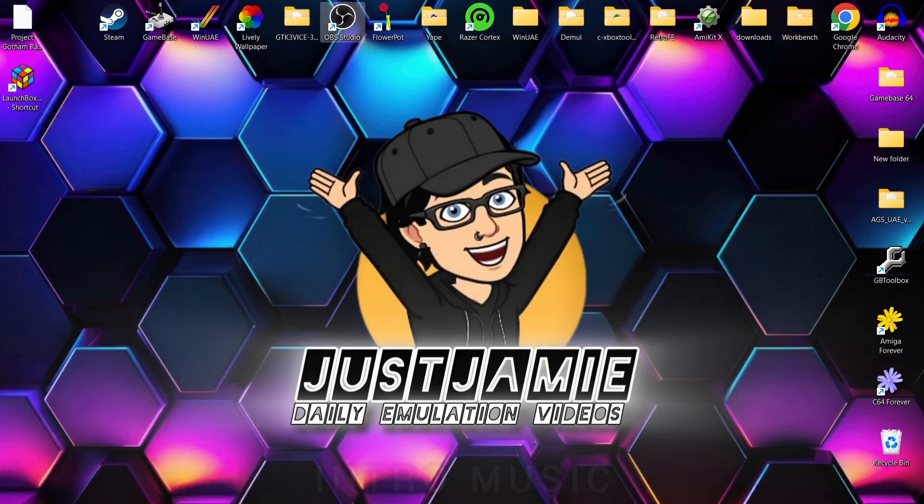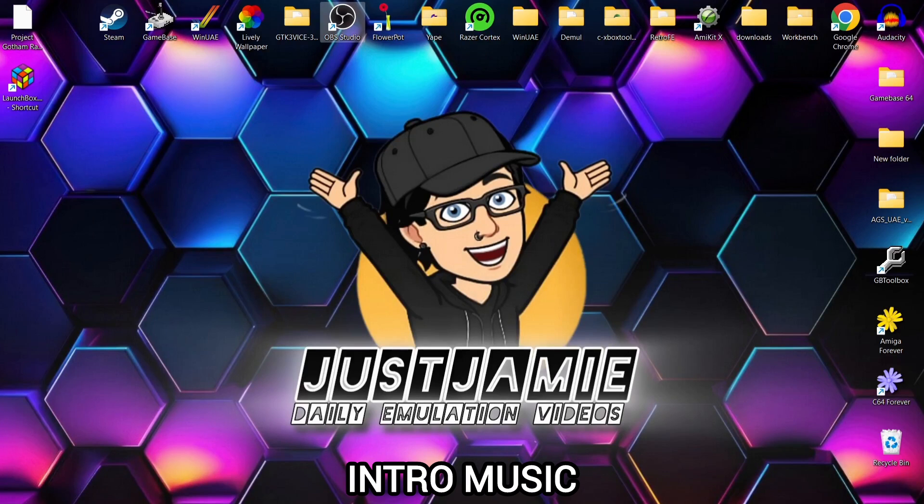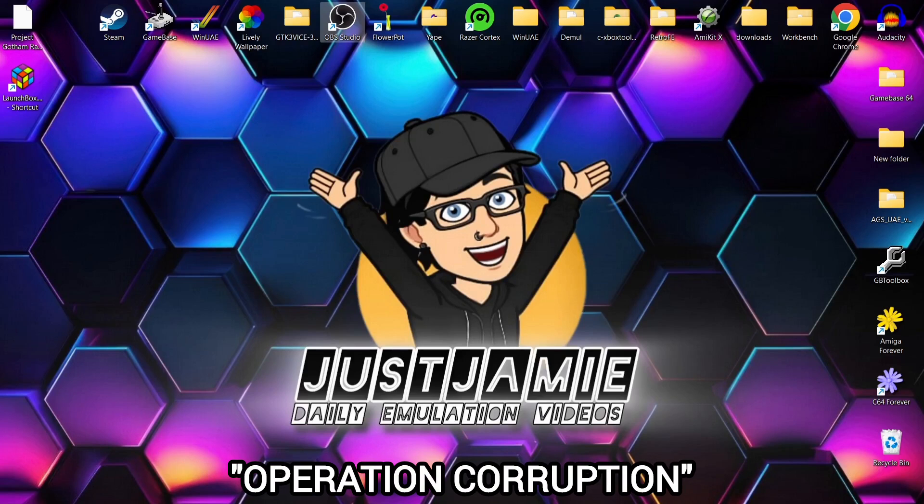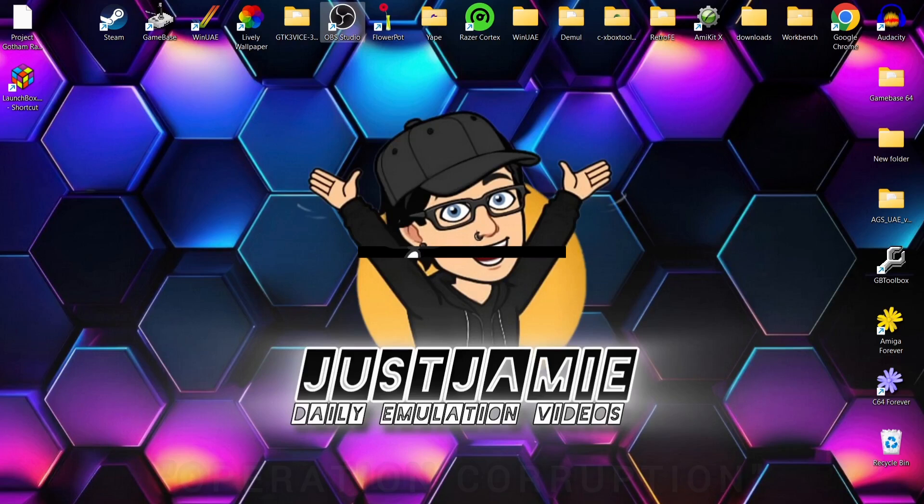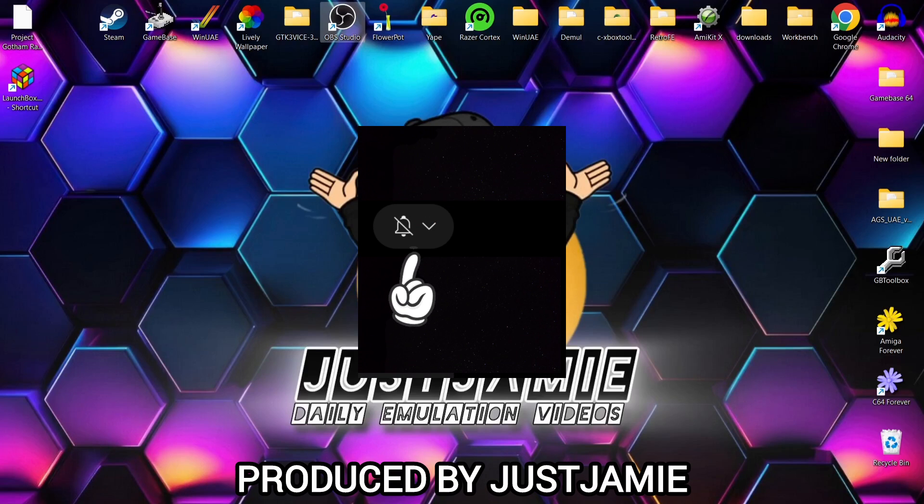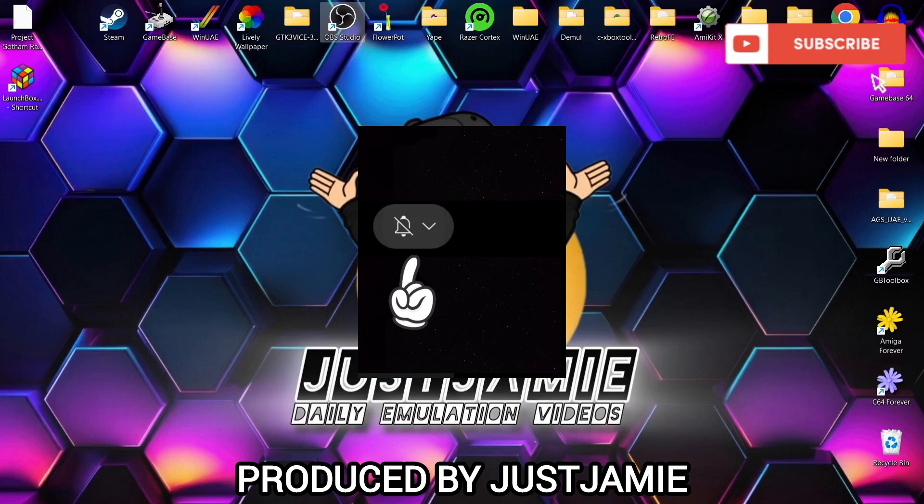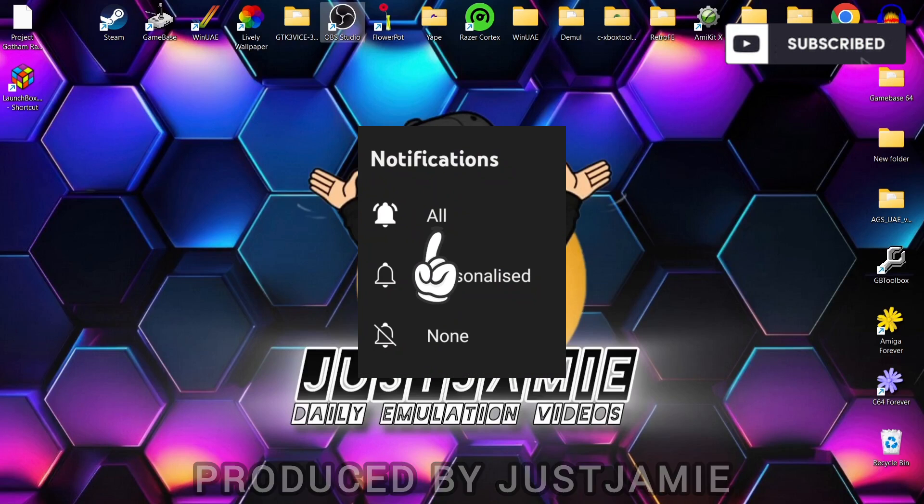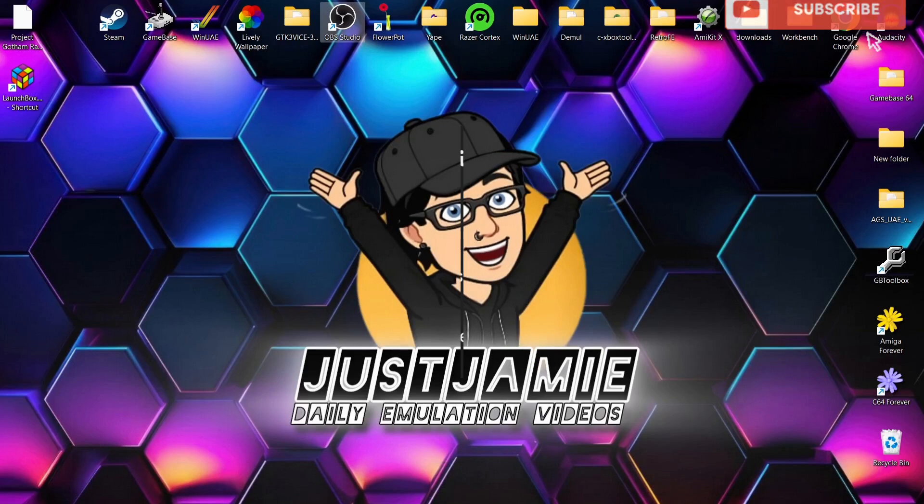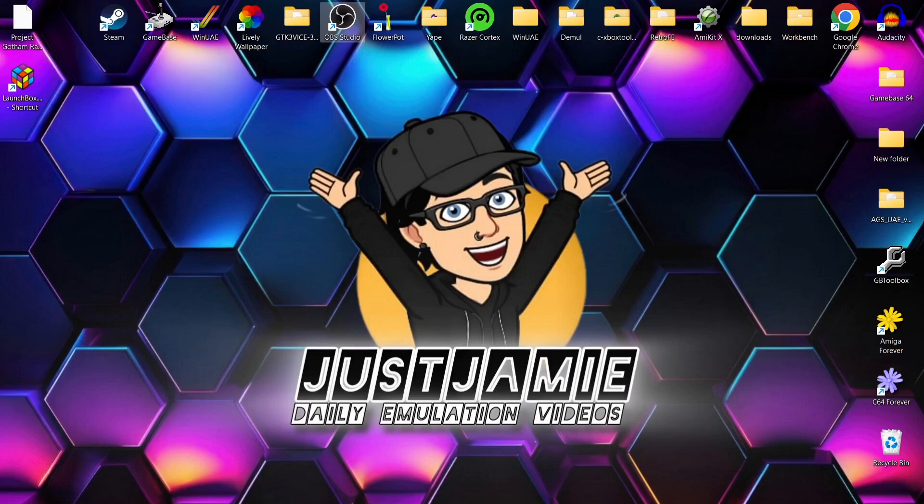Okay, before I start today's LaunchBox and Xenia Xbox 360 emulator setup guide, if you like what you see, hit notifications, subscribe and like so you don't miss upcoming retro emulation setup guides like this one you're watching today. It helps my channel out a lot plus you get notified every time I release a new video.